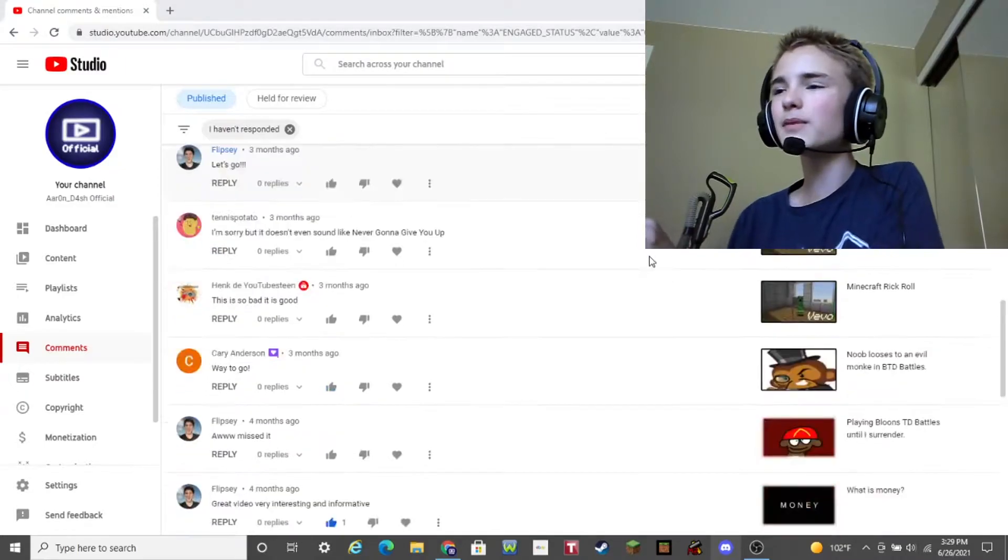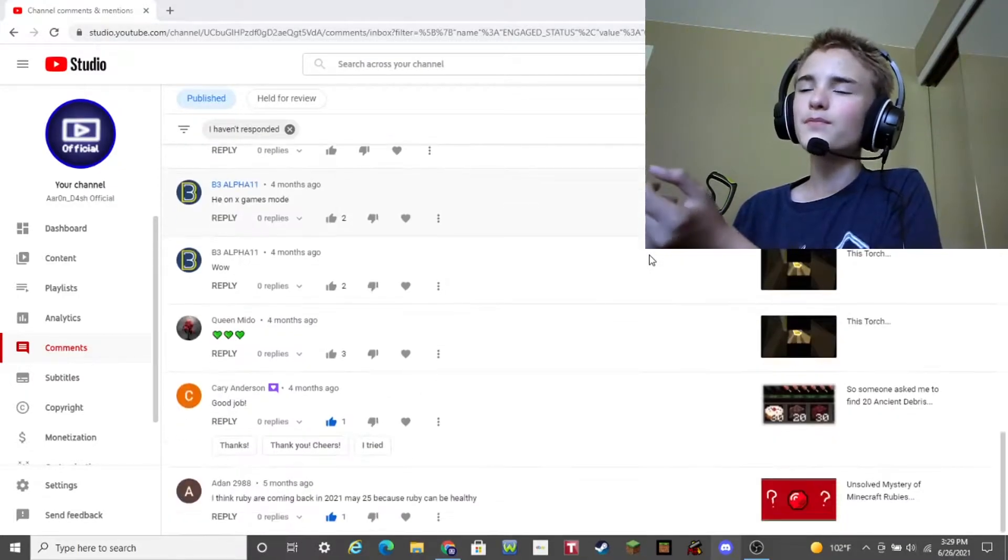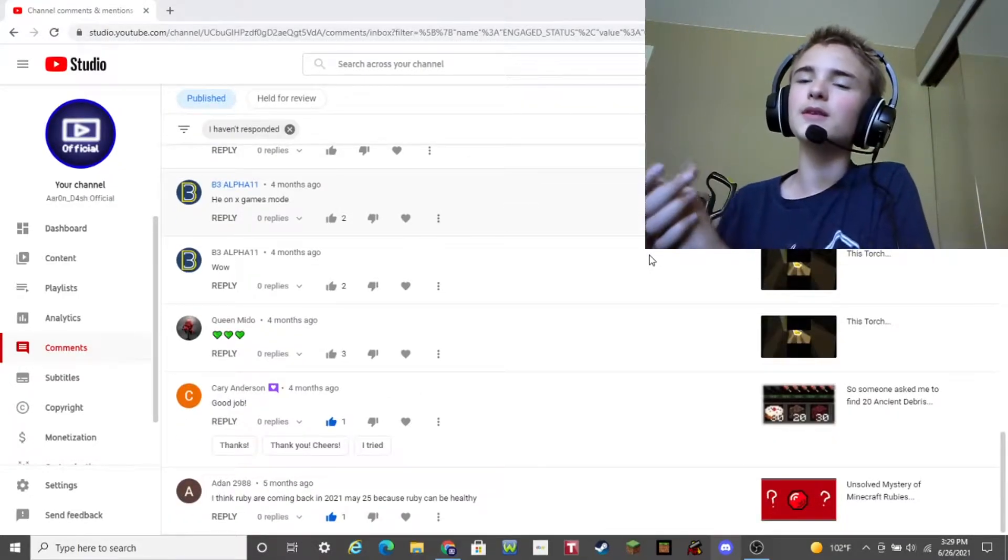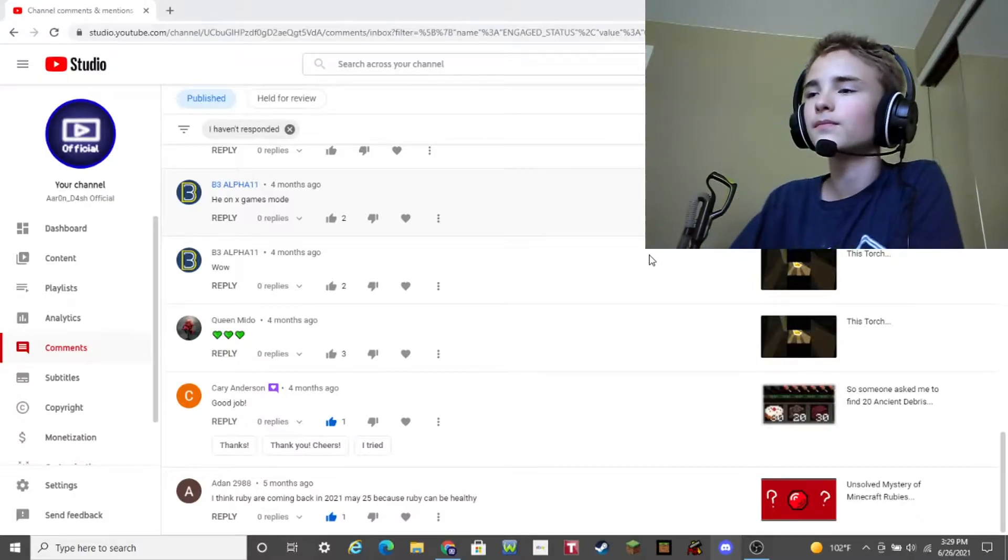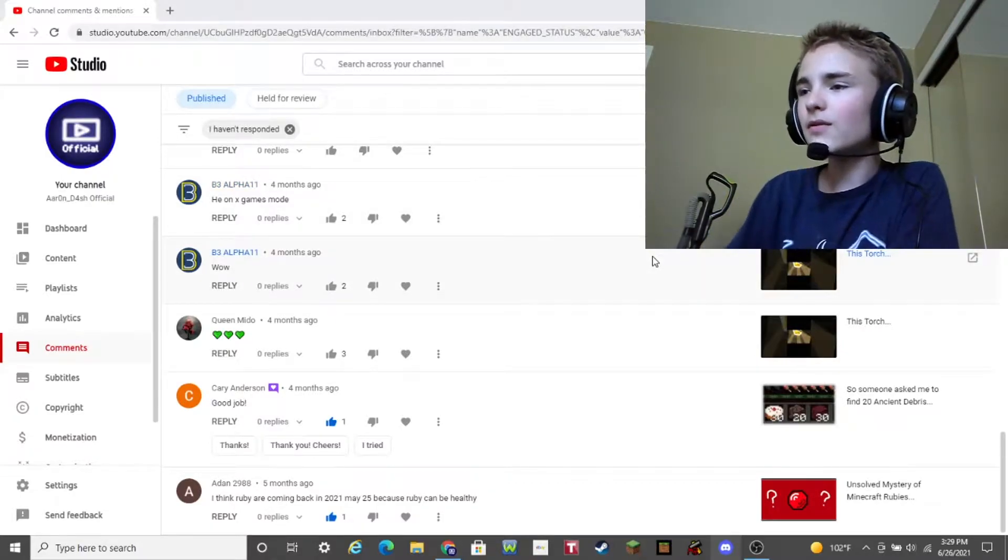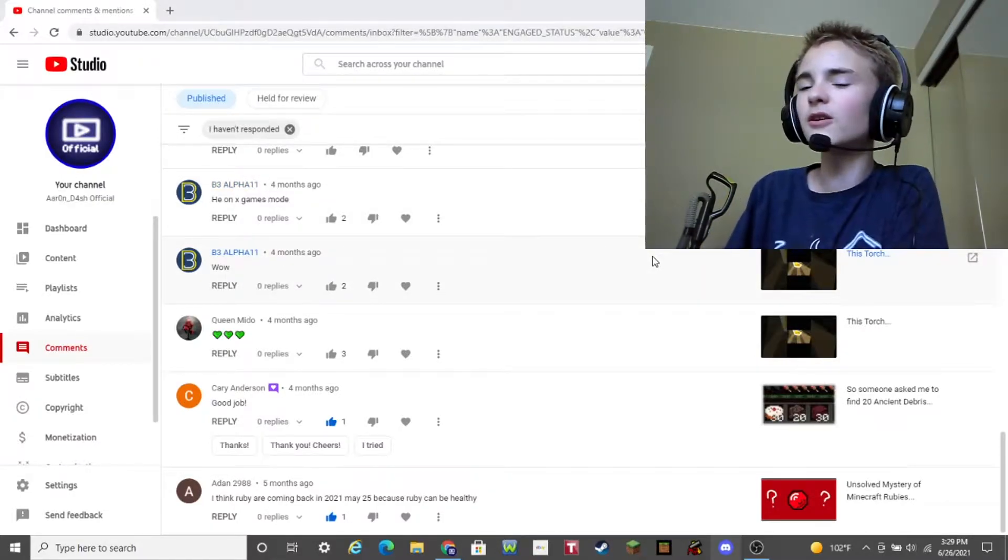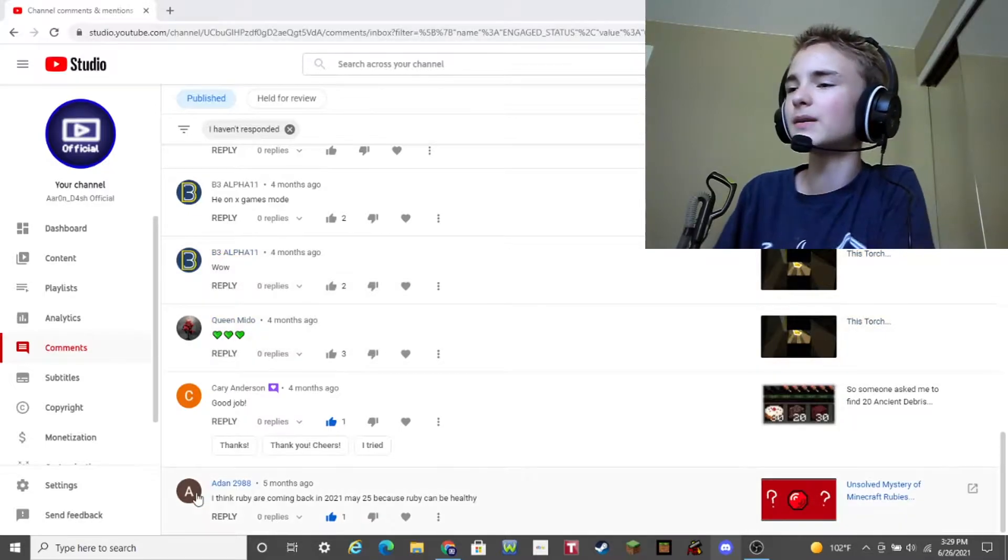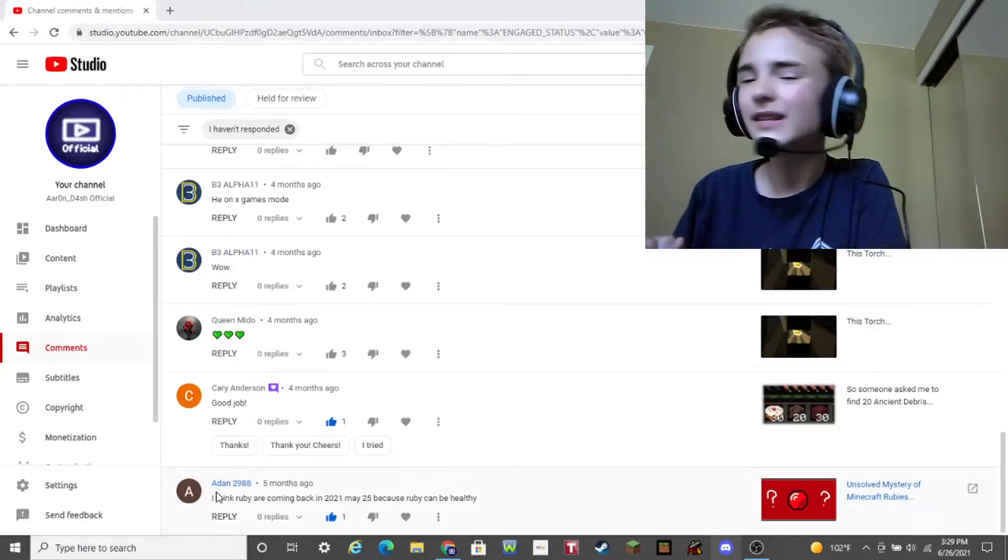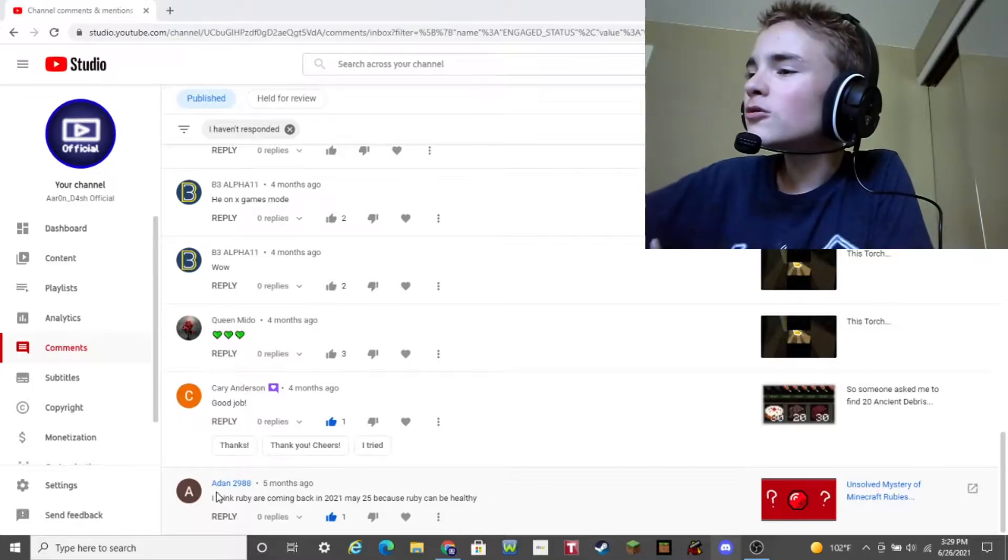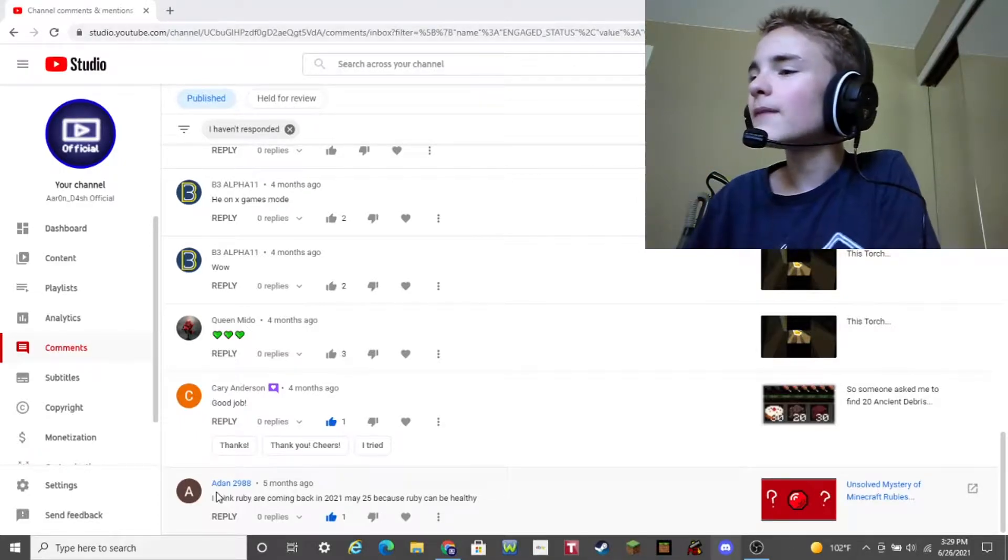This video is gonna be a little bit more shorter than usual, but video length doesn't really matter. Anyway, let's start off with this weird comment. It's from Aiden2988.